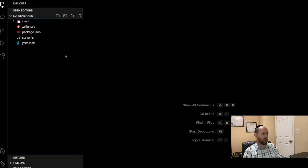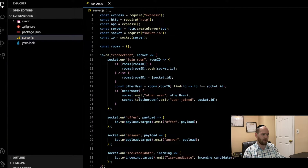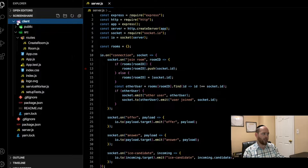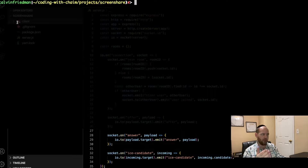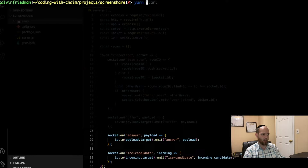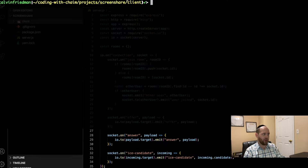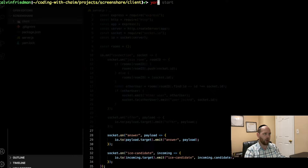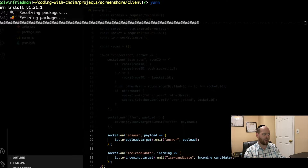Once you have the code downloaded or cloned and open in your folder, you're going to notice this structure: we've got the server.js file, which houses all of our backend code, and then we've got a folder called client, which is going to be a Create React application. To get the application up and running, you will need two terminals. One terminal will be open to the root of the application — this is where all the server-side code lives — and you run the command yarn to install dependencies. Then in the second terminal, navigate into the client folder and also run yarn to install its dependencies.